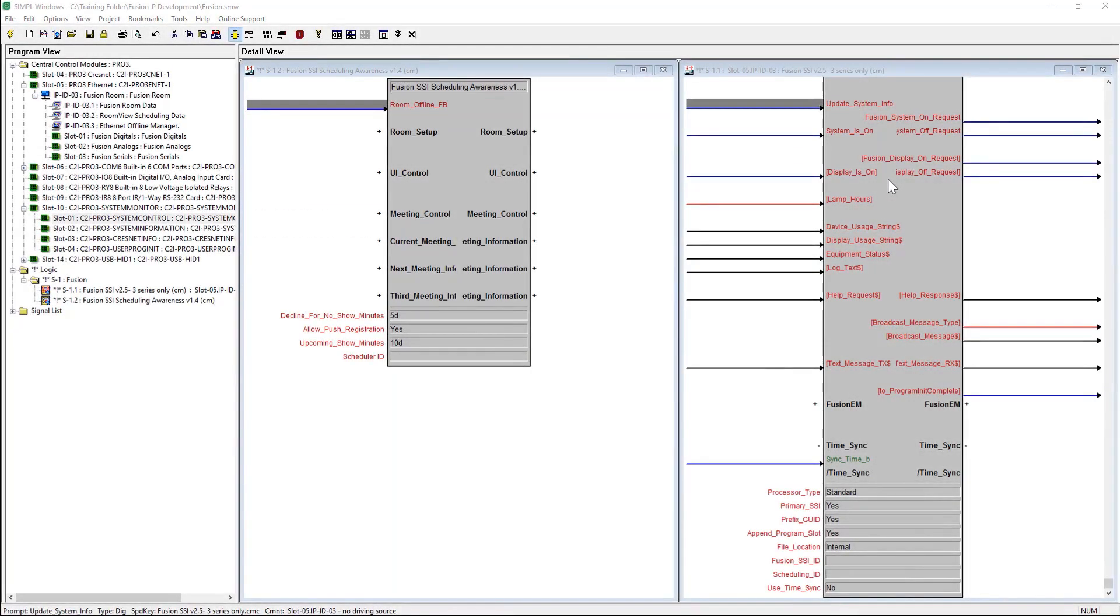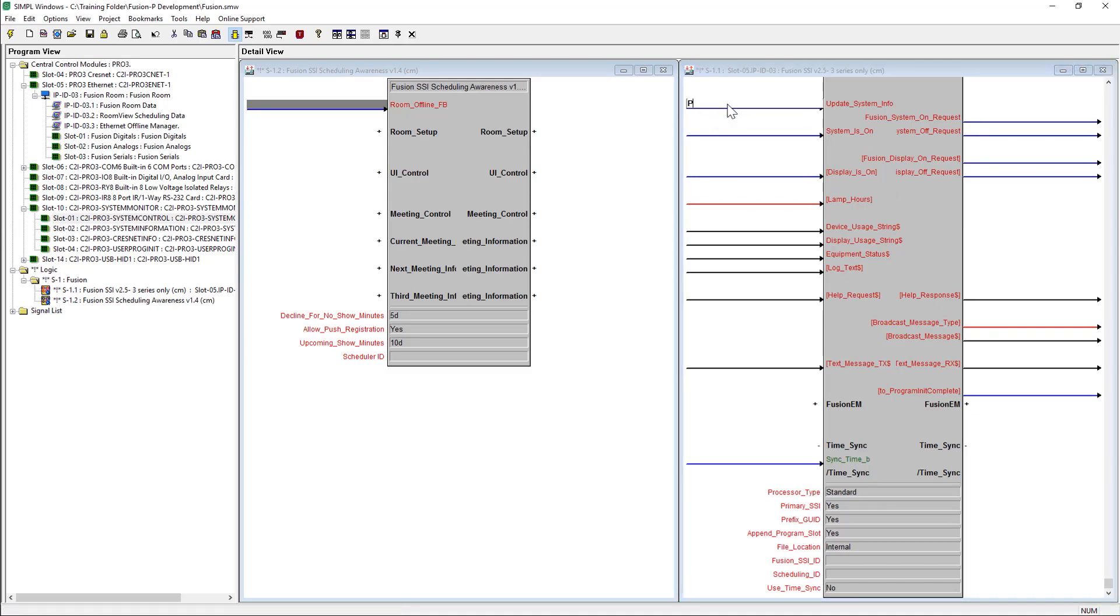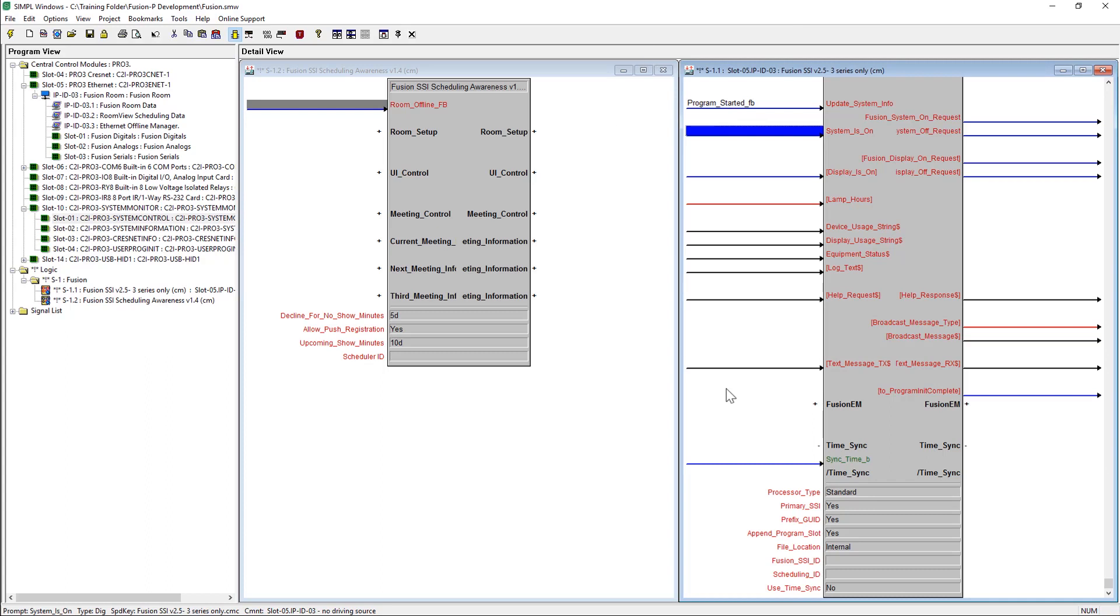We would like to point out a few updated instructions for properly populating the main SSI module. The update system info should be triggered by the program start feedback on the system control sub-slot of the main system monitor slot in the processor.